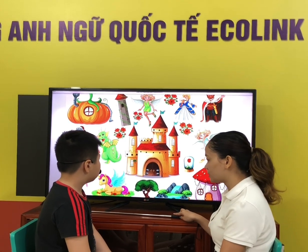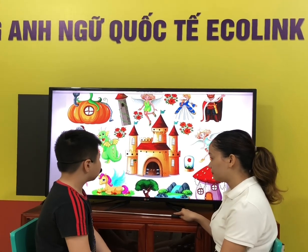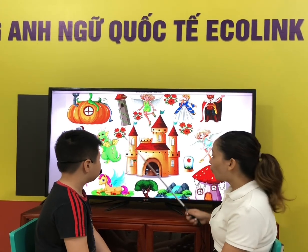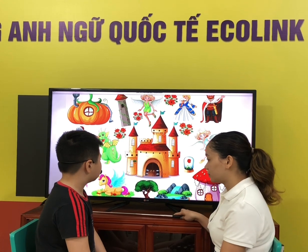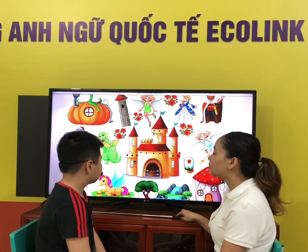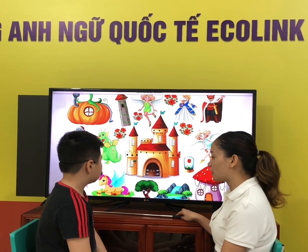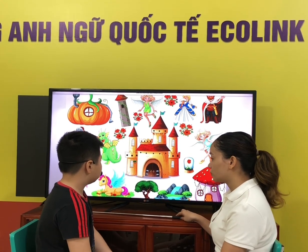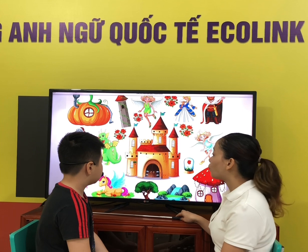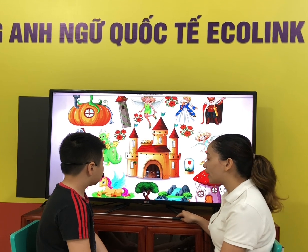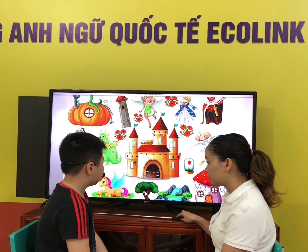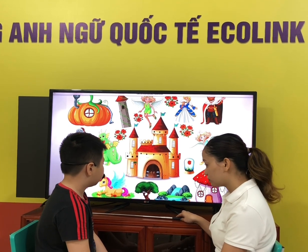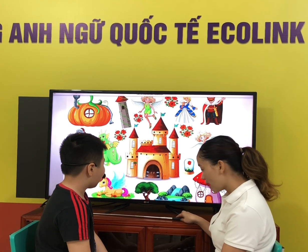How many castles are there? What castle? What are they? There are trees. How many trees are there? Two trees. What color are they? They are green and brown.